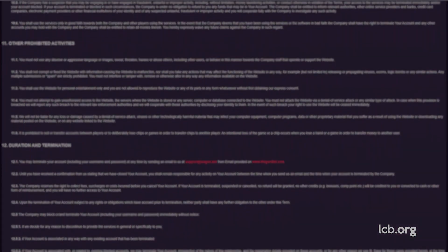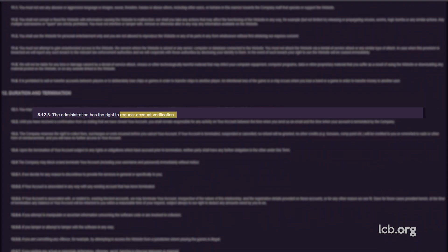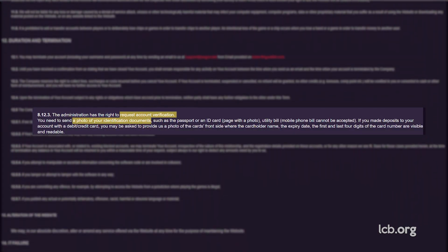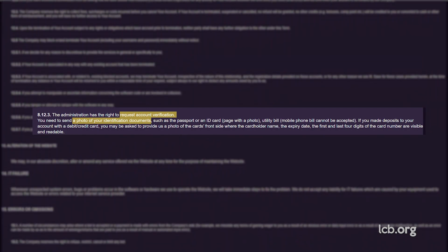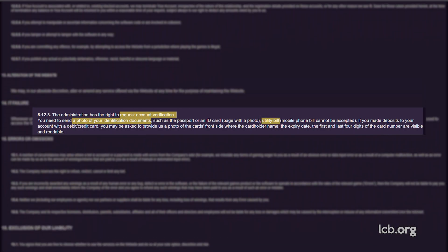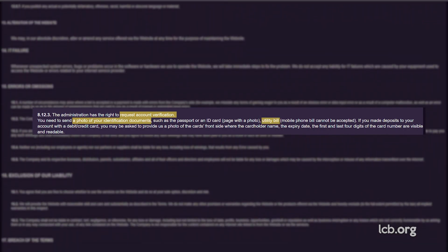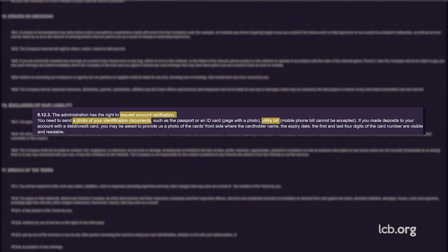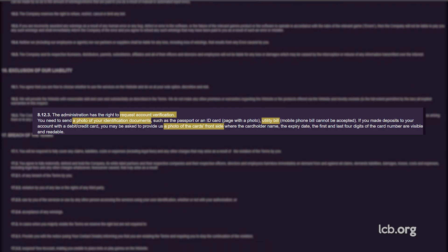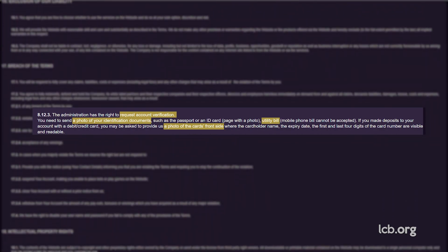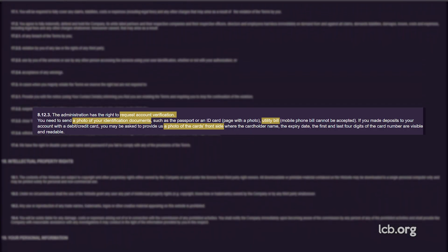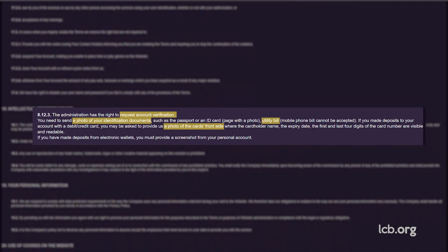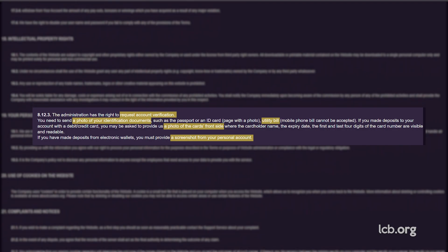According to the terms, the administration has the right to request account verification. You need to send a photo of your identification documents, such as the passport or an ID card page with a photo. Utility bill, mobile phone bill cannot be accepted. If you made deposits to your account with a debit credit card, you may be asked to provide a photo of the card's front side, where the cardholder name, the expiry date, the first and last four digits of the card number are visible and readable. If you had made deposits from electronic wallets, you must provide a screenshot from your personal account.